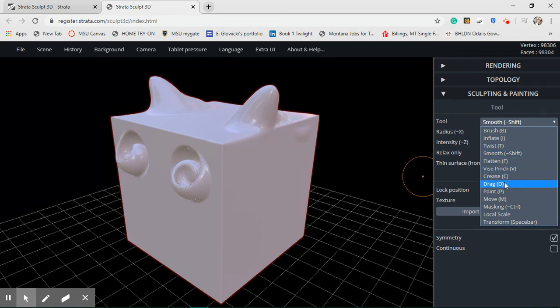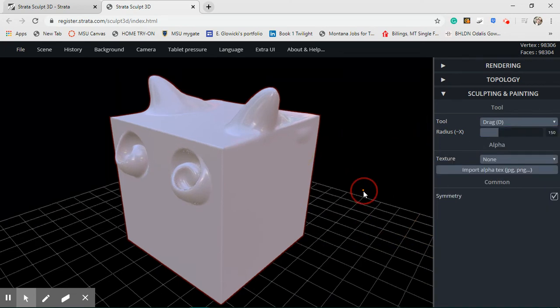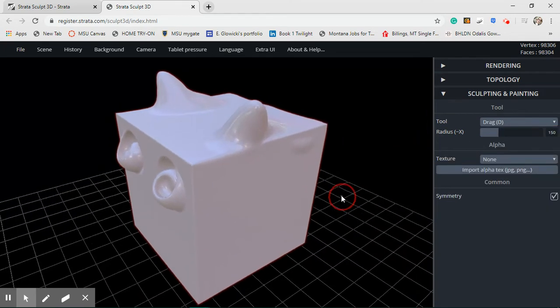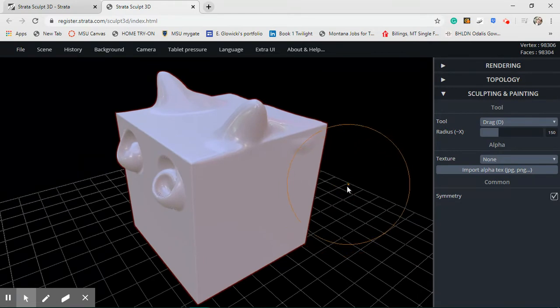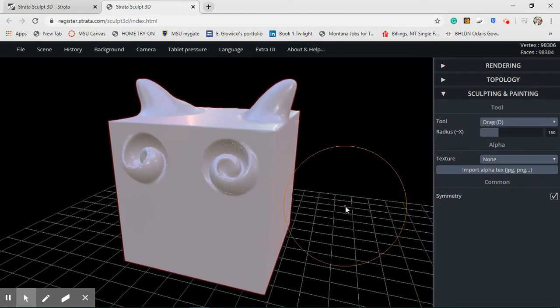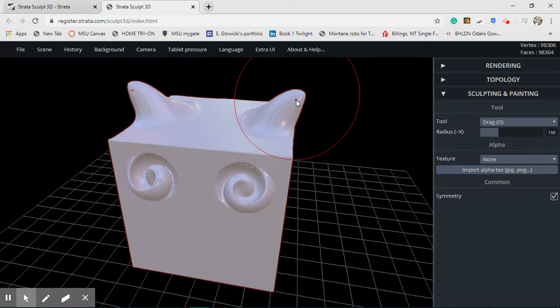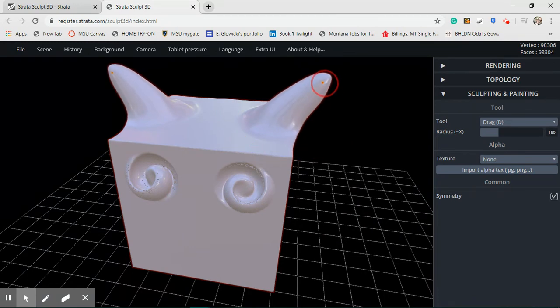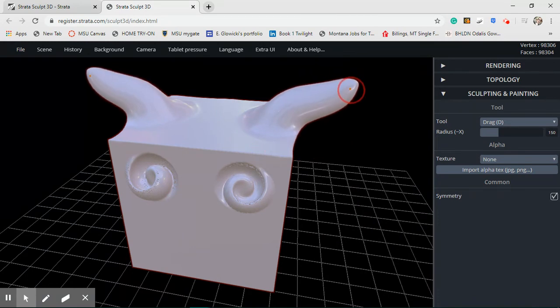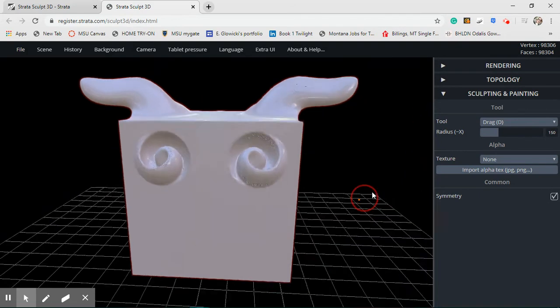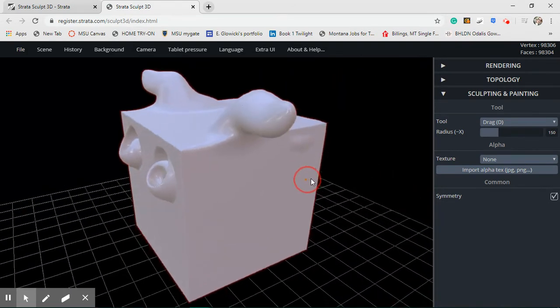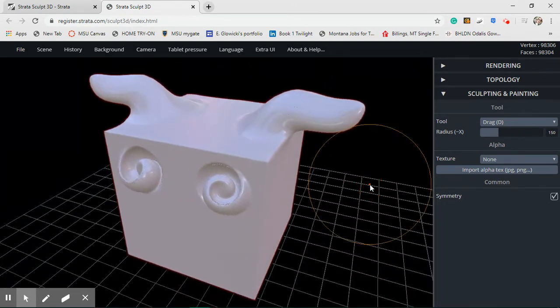Another option that you can use is the drag tool. So for the drag tool, you're going to select an area that you want to drag. You're going to click and hold and you're going to move your cursor and it's going to drag it out. Those kind of look like little monster horns. That's kind of fun.